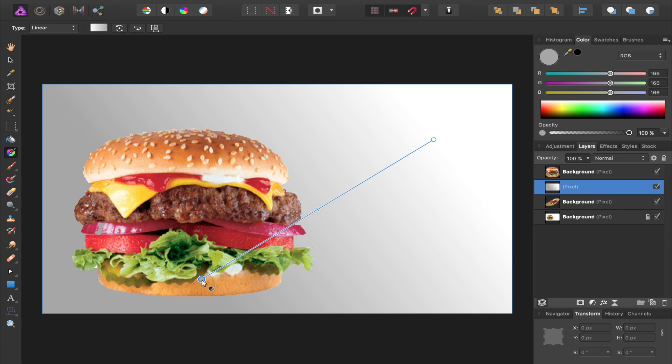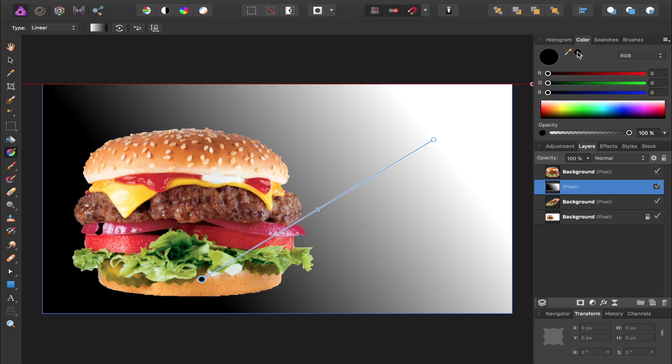We want our shadow to become black though, not just this gray, so with this color selected I'm going to press on this black circle up here to make the gradient go from white to black.